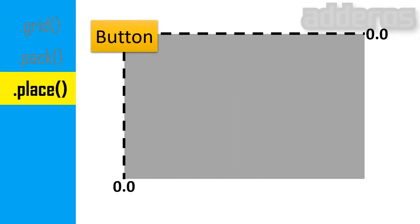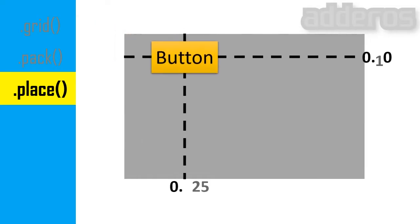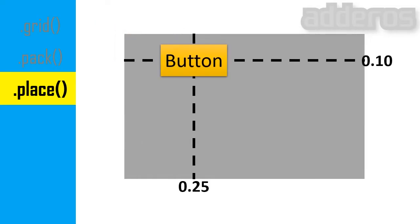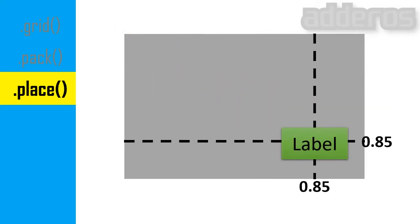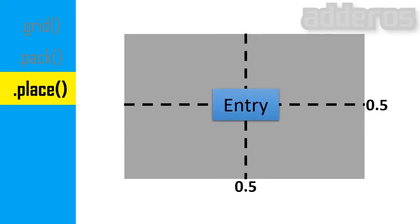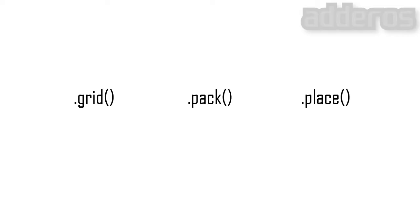The place geometry manager is the simplest of the three general geometry managers provided in tkinter. It allows you to explicitly set the position and size of a window. You can access the place manager through the place method which is available for all standard widgets. It is usually not a good idea to use place for ordinary windows. It's simply too much work to get things working as they should. Use the pack or grid managers for such purposes.